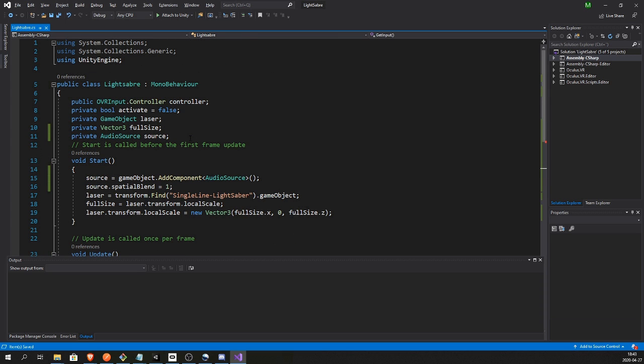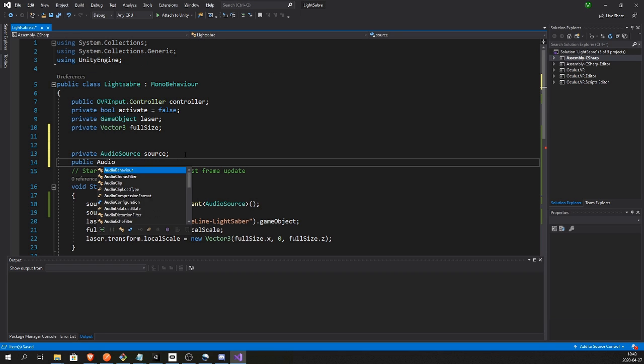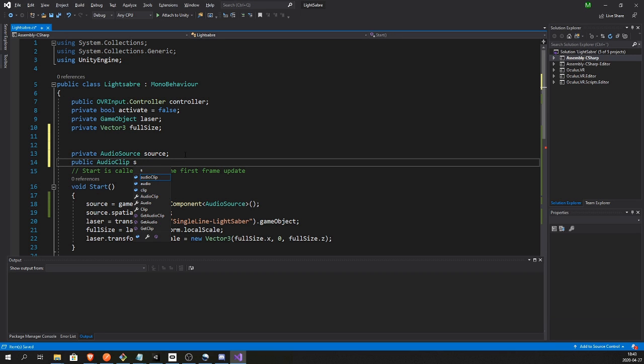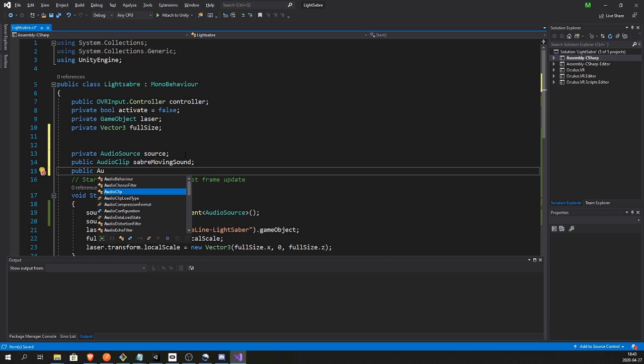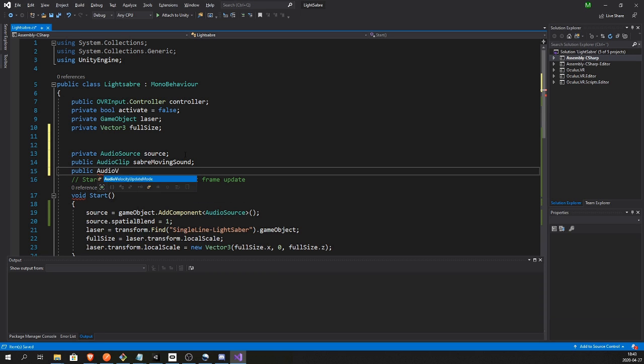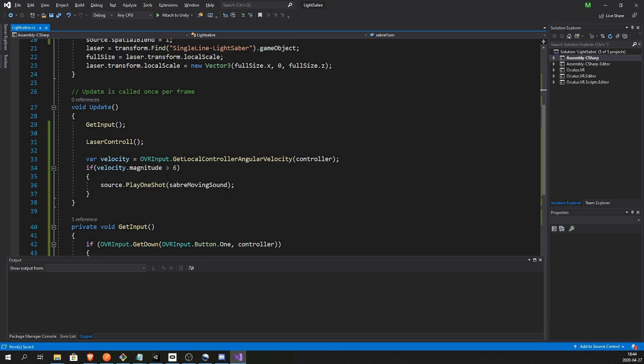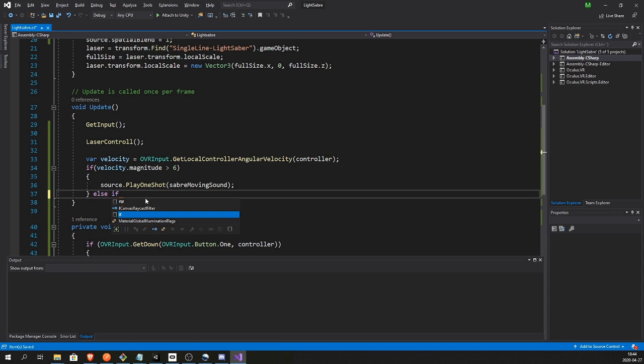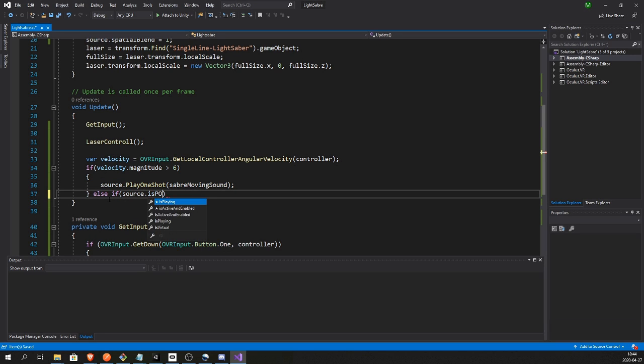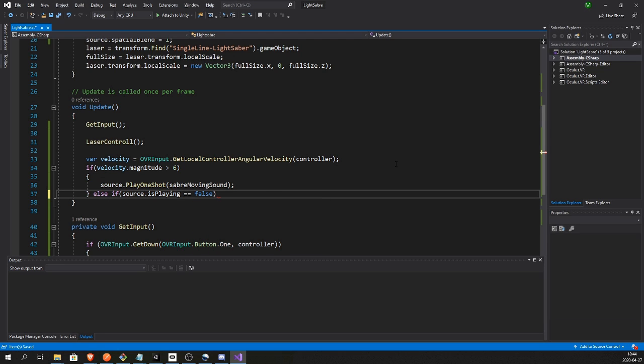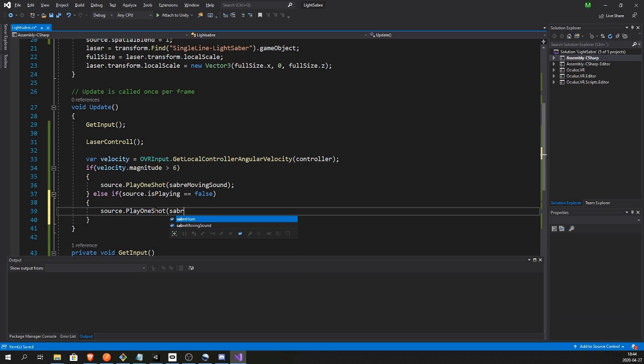So we're gonna get that sound. We also have to do velocity.magnitude. So let's bring in the sounds. Public AudioClip saberMovingSound and another one public AudioClip, I can't spell, saberHum which is just the static hum of the saber. So whenever we're not moving the sword and playing the move sound, we just want to play the hum.